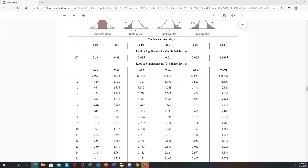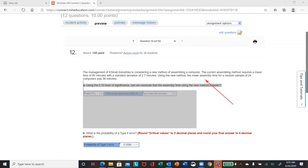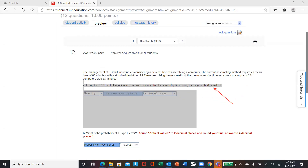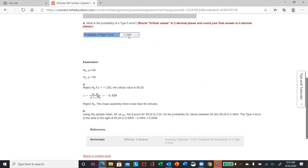Finally, number 12. It looks like this is going to be a lower-tail test. They're considering a new method of assembling a computer that requires a mean time of 60 minutes, and the standard deviation is 2.7. They want to conclude if the new method is faster — faster means lower time, so you want the alternate to be less than. You would come up with a lower-tail test, get your critical values, and calculate your test statistic using 0.10 as your level of significance.